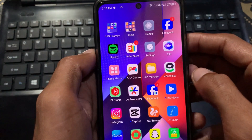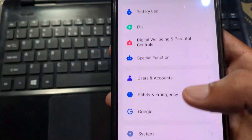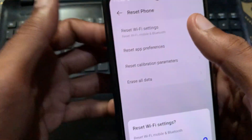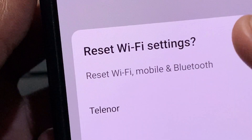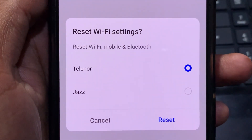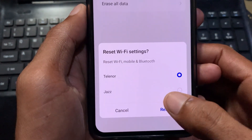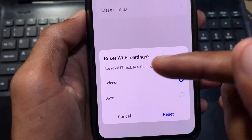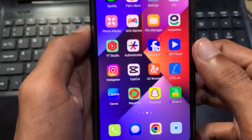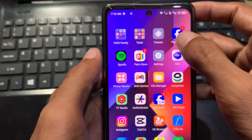If the problem is still not fixed, open your Settings again, scroll down, click on System, then click on Reset Phone, and after that select Reset Wi-Fi Settings. If you are using mobile data on any SIM, select the SIM you are using for mobile data and click Reset. If you are using Wi-Fi, you can select any SIM and click Reset. After resetting your network settings, your problem will be fixed.